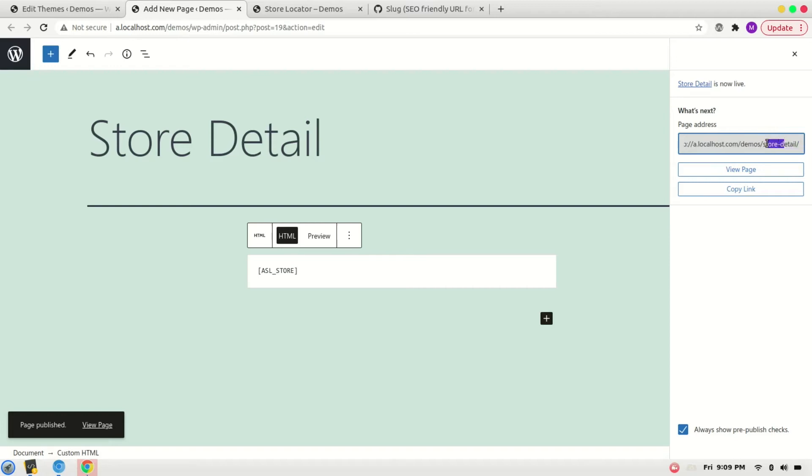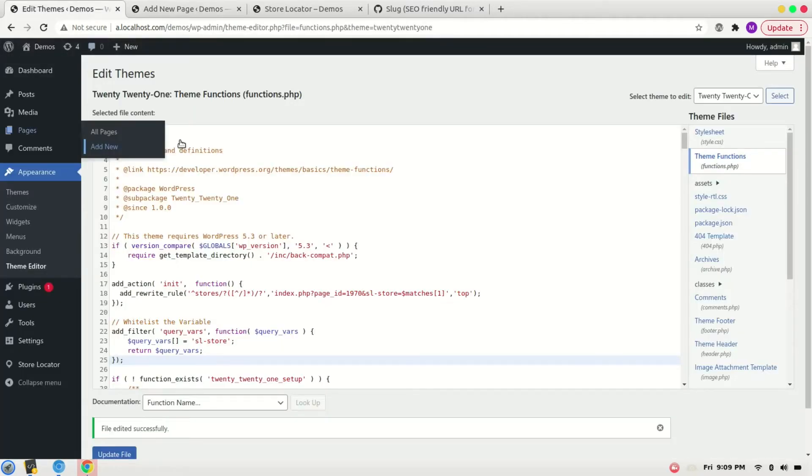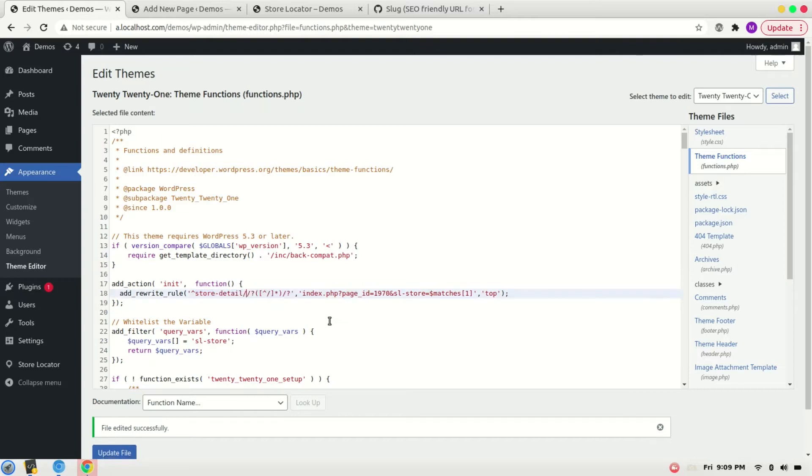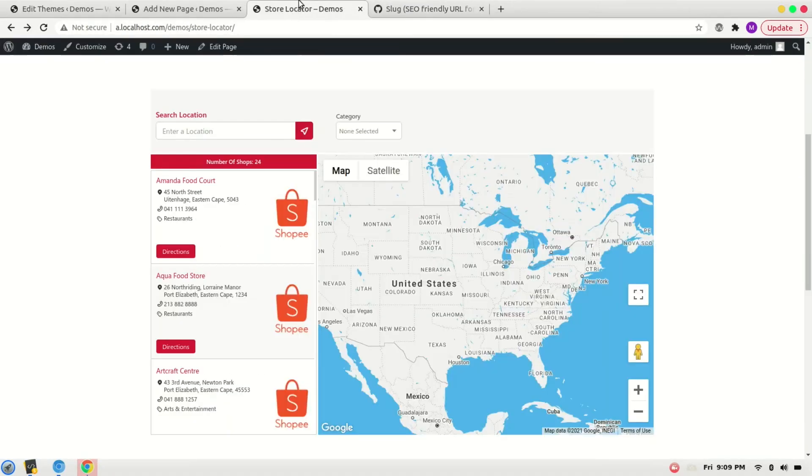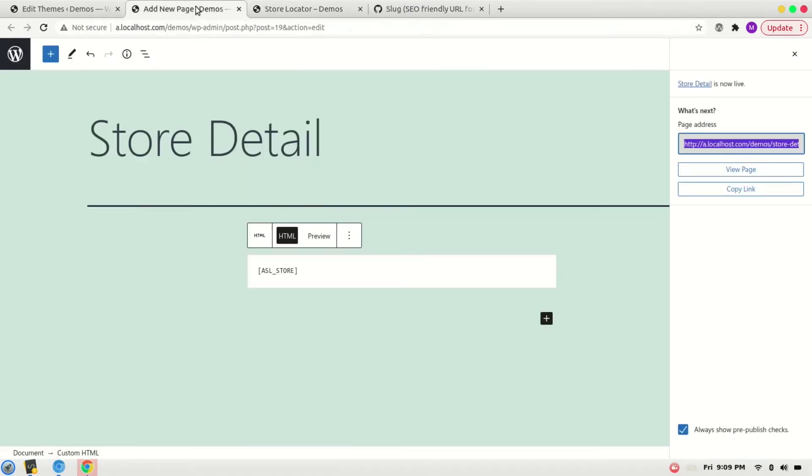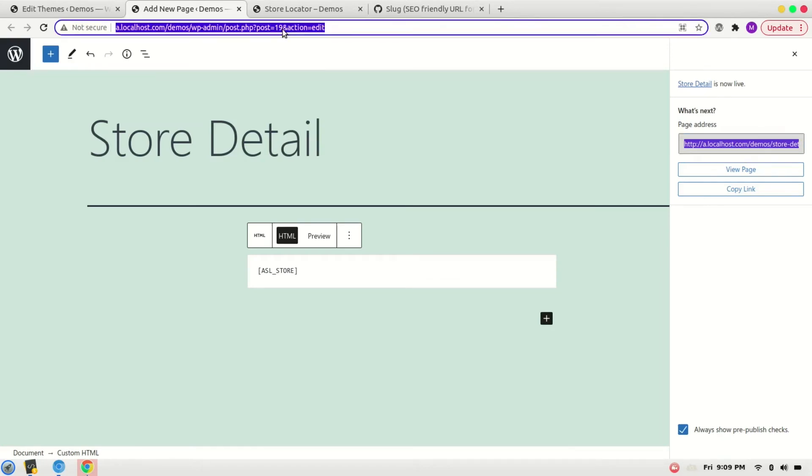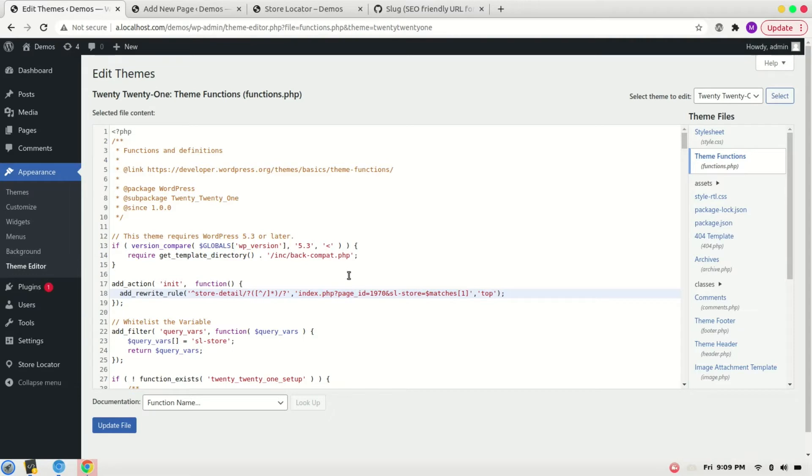Copy this URL and we'll paste it here. Copy the ID as well - the ID is 19. Replace it with 1970 and save it.